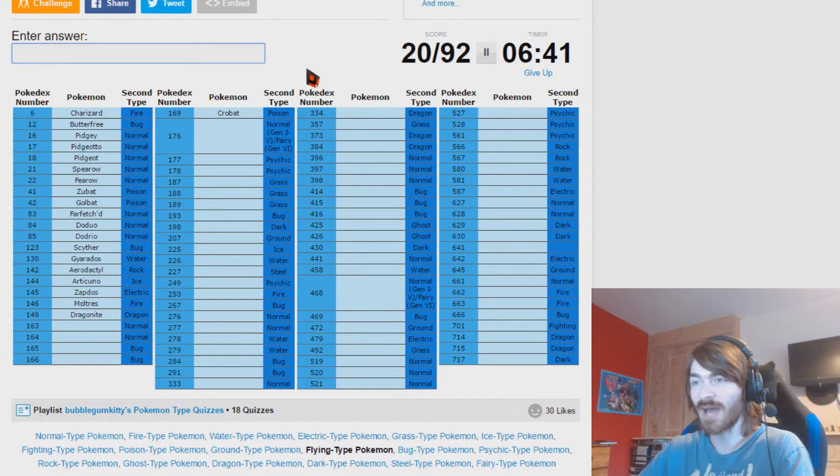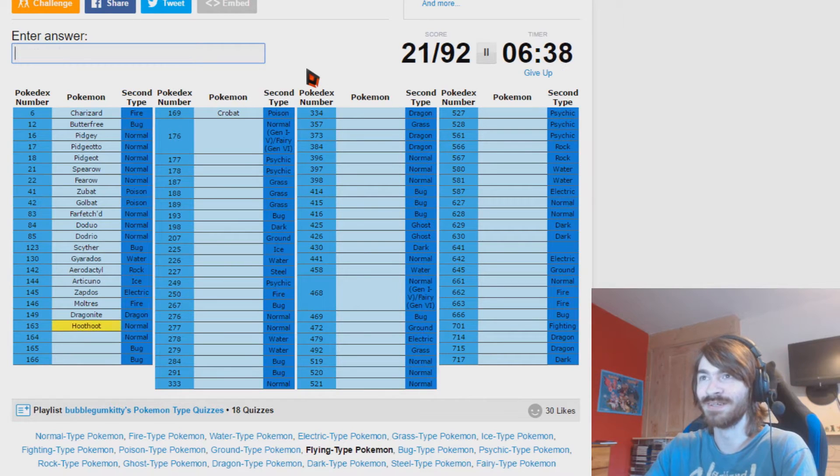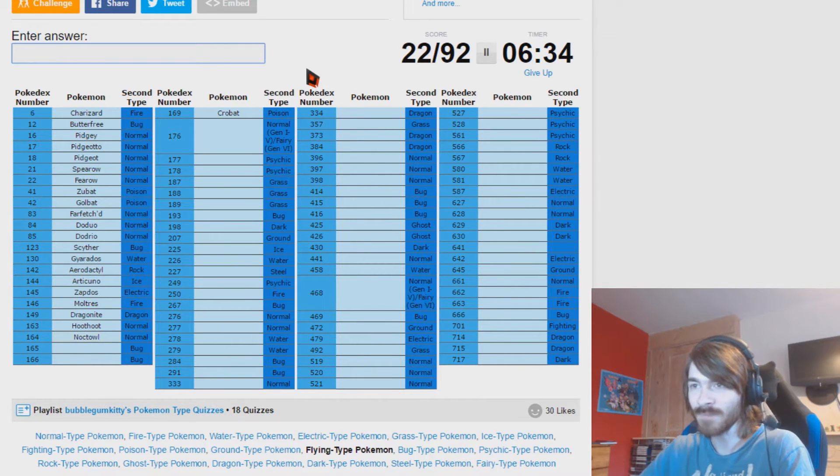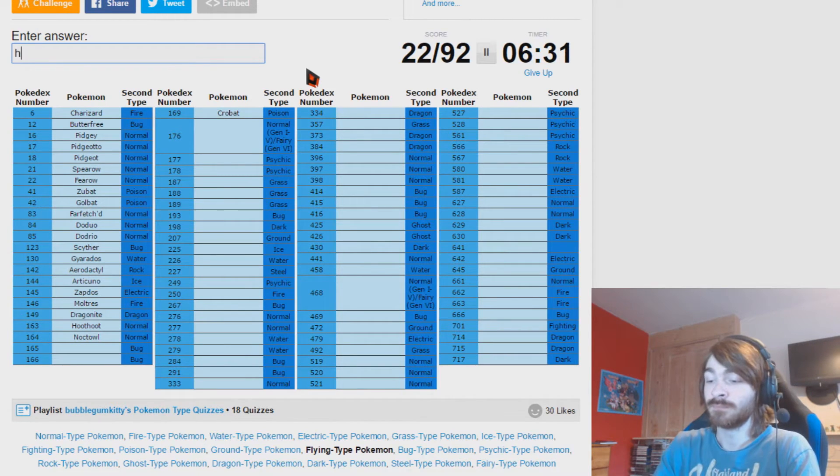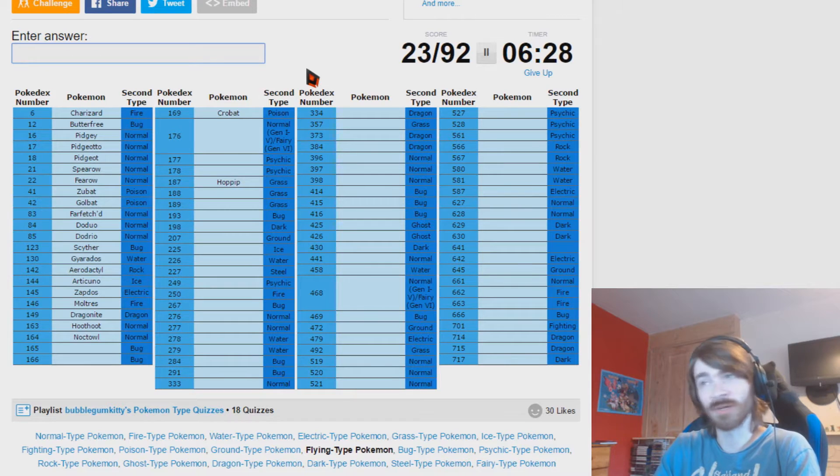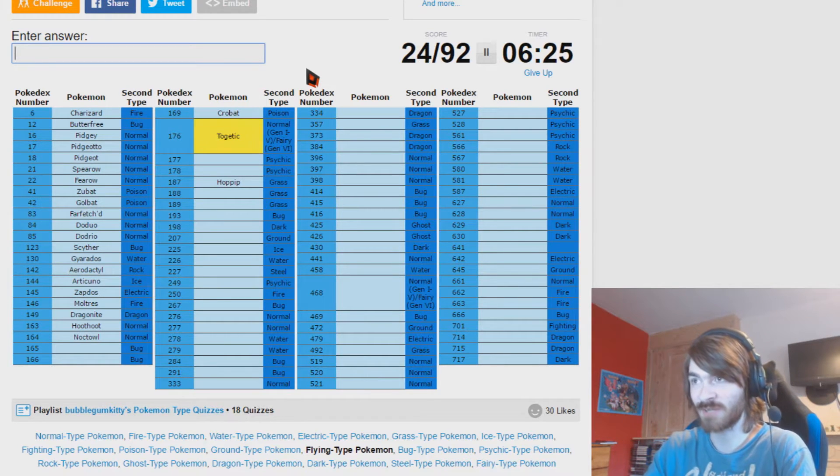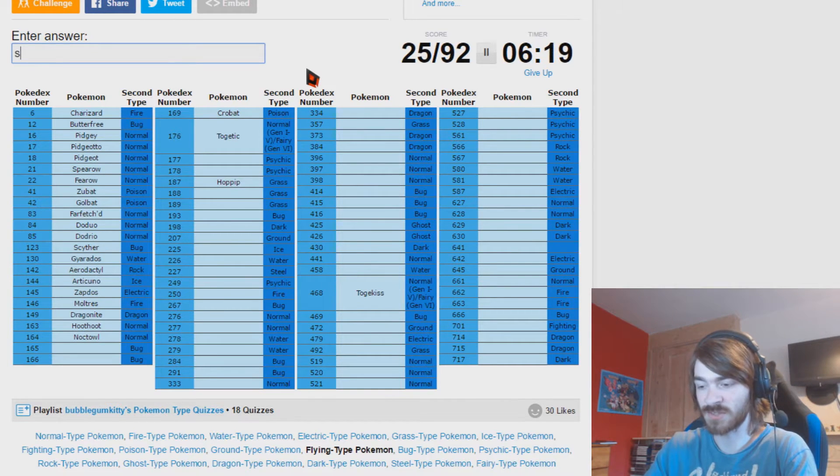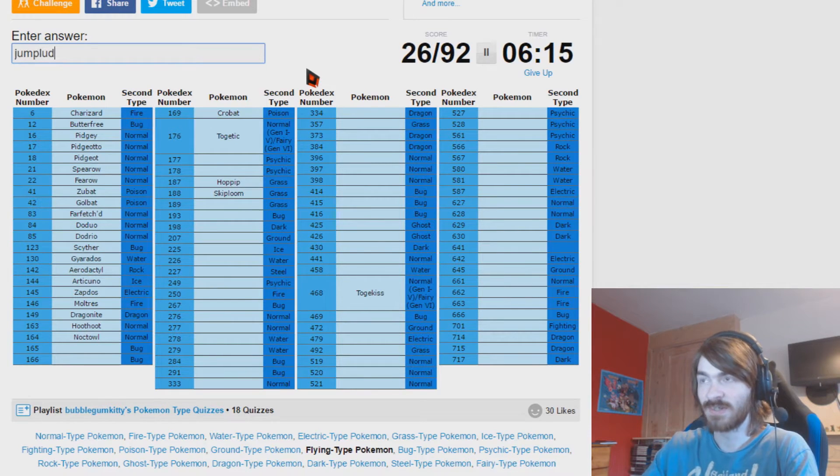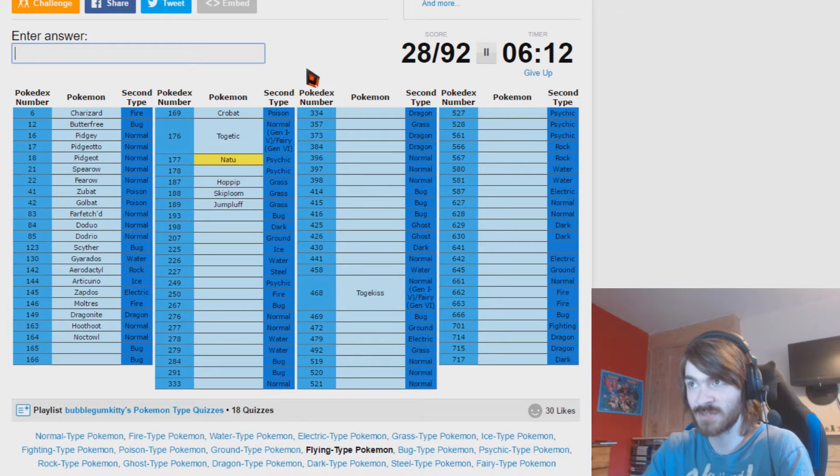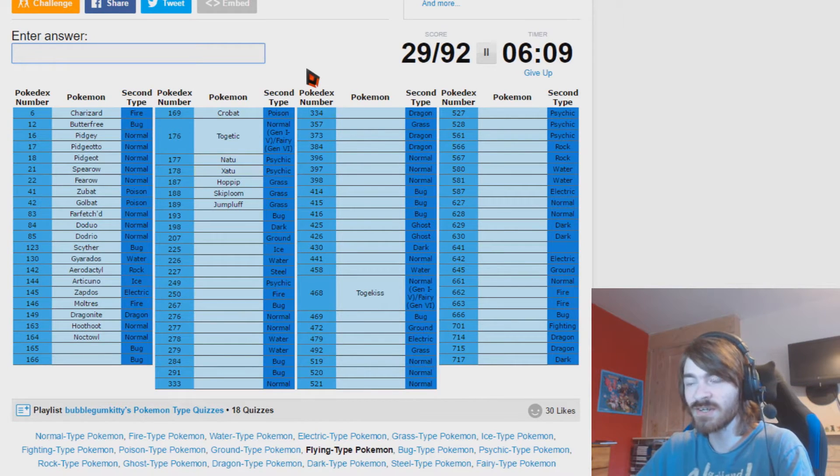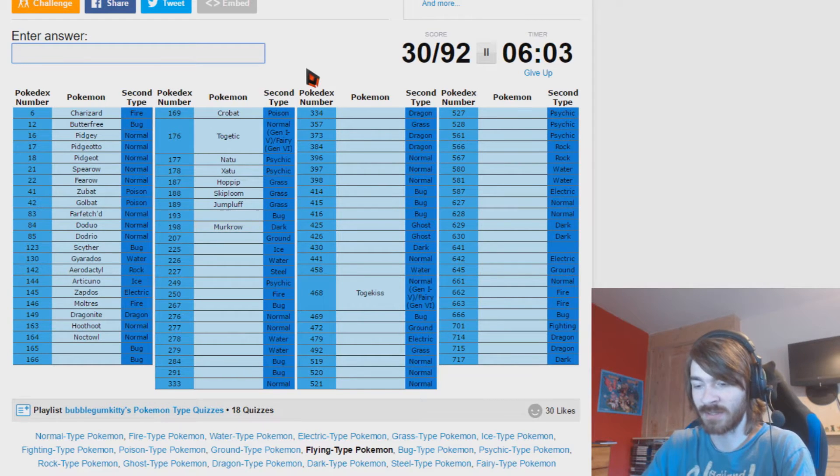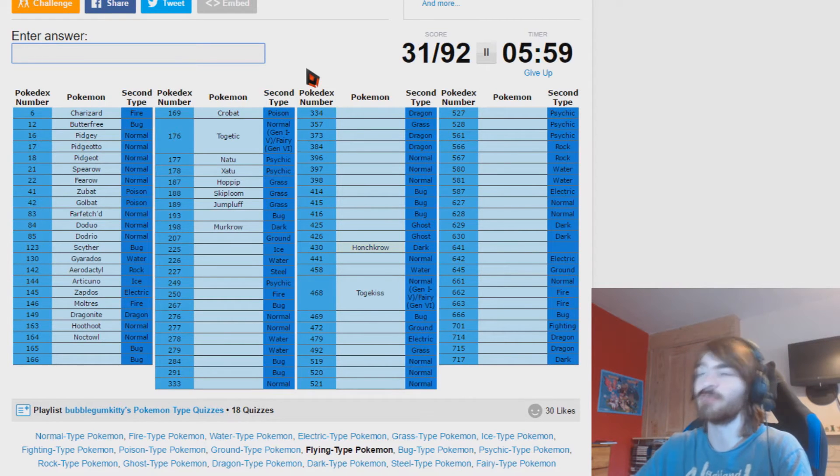I can do Hoothoot and Noctowl. Bug flying, I think Hoppip but that's, nope. We're already missing some, right. Togetic is flying and so is Togekiss. Let's just get Jumpluff, Skiploom done before I completely forget they exist. Psychic flying, Natu, Xatu. Yes, secondary typing is helpful. Dark flying, Murkrow and Honchkrow while I'm at it. Thank you evolutions for being a thing.